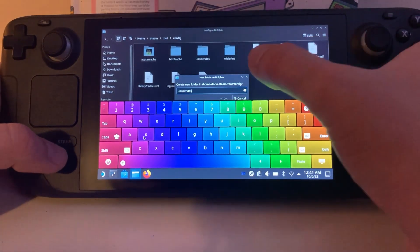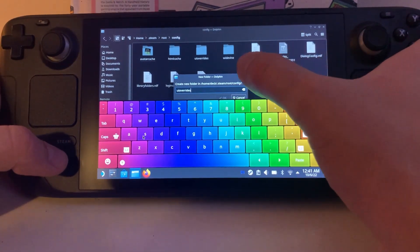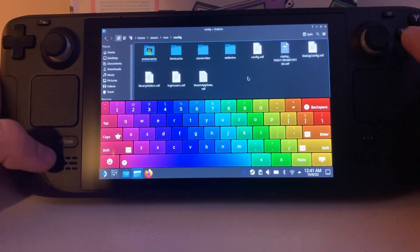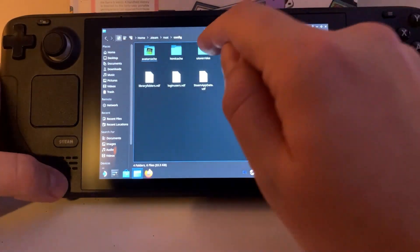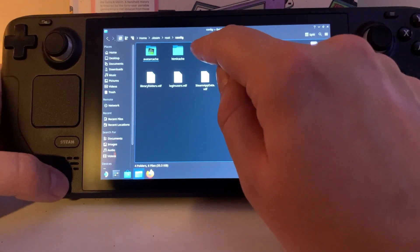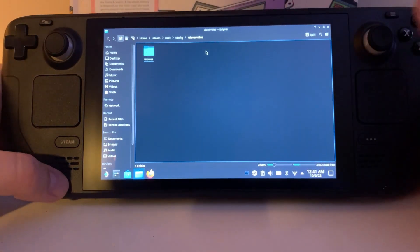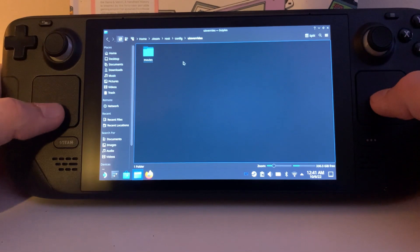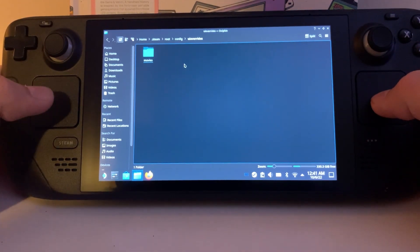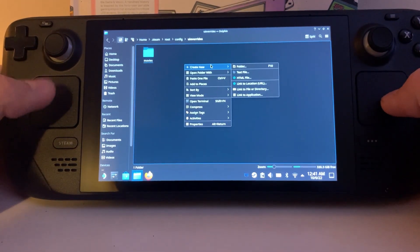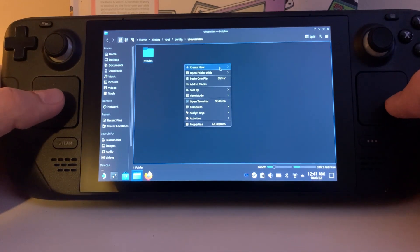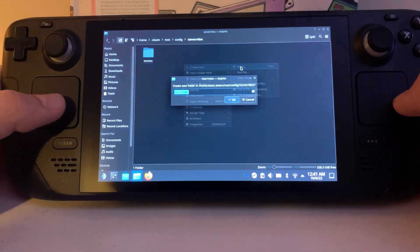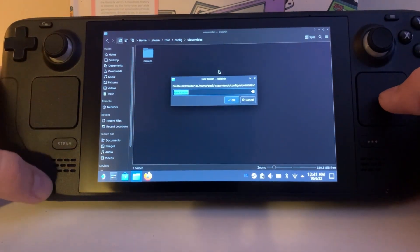And then hit OK. I'm just going to exit out because I already made this folder. And then you're going to want to go in the UI overrides folder and create a folder called movies, which you do the same exact way. Just use your left touchpad, create and click, and then create new, and then folder, and then make one that says movies.